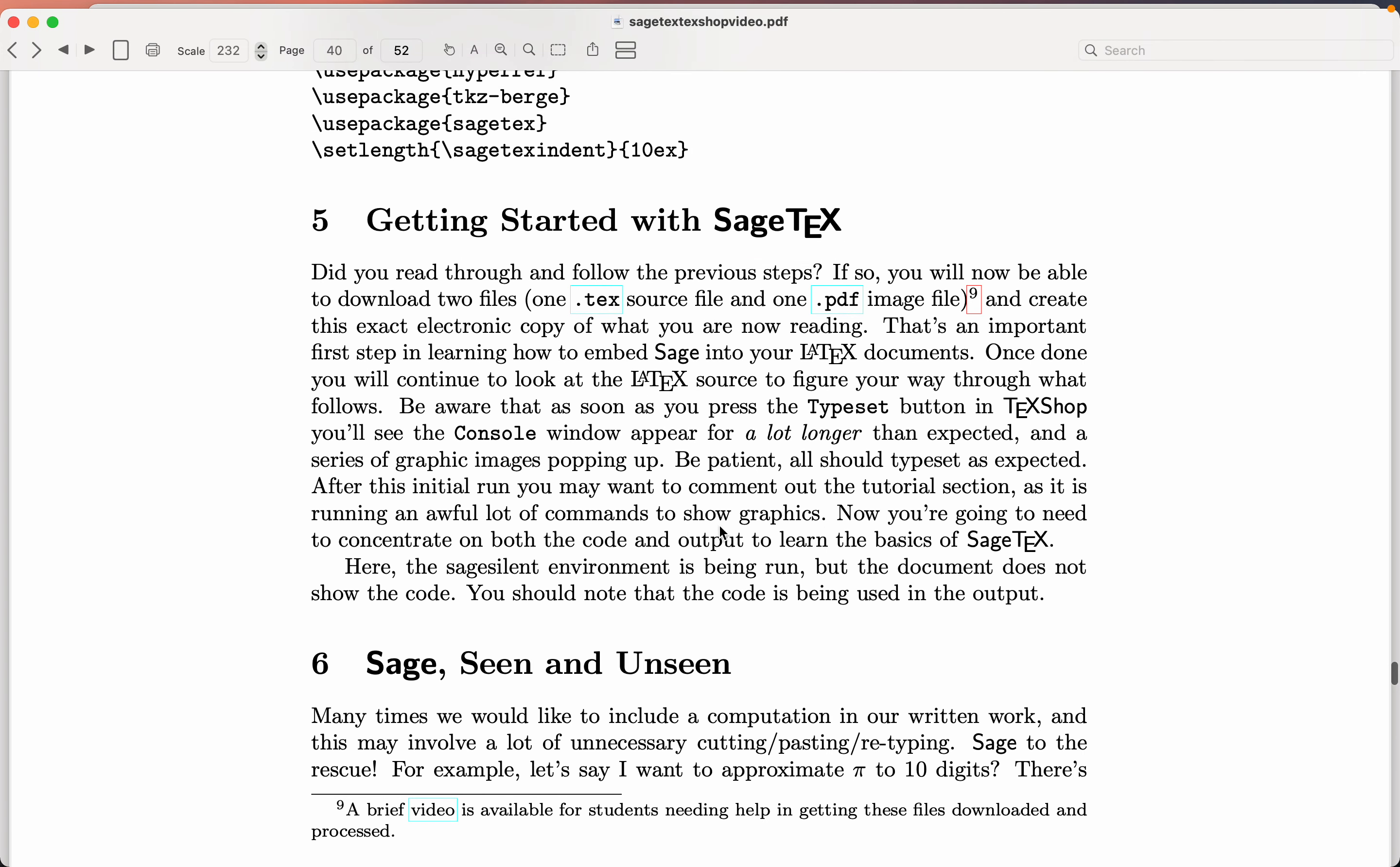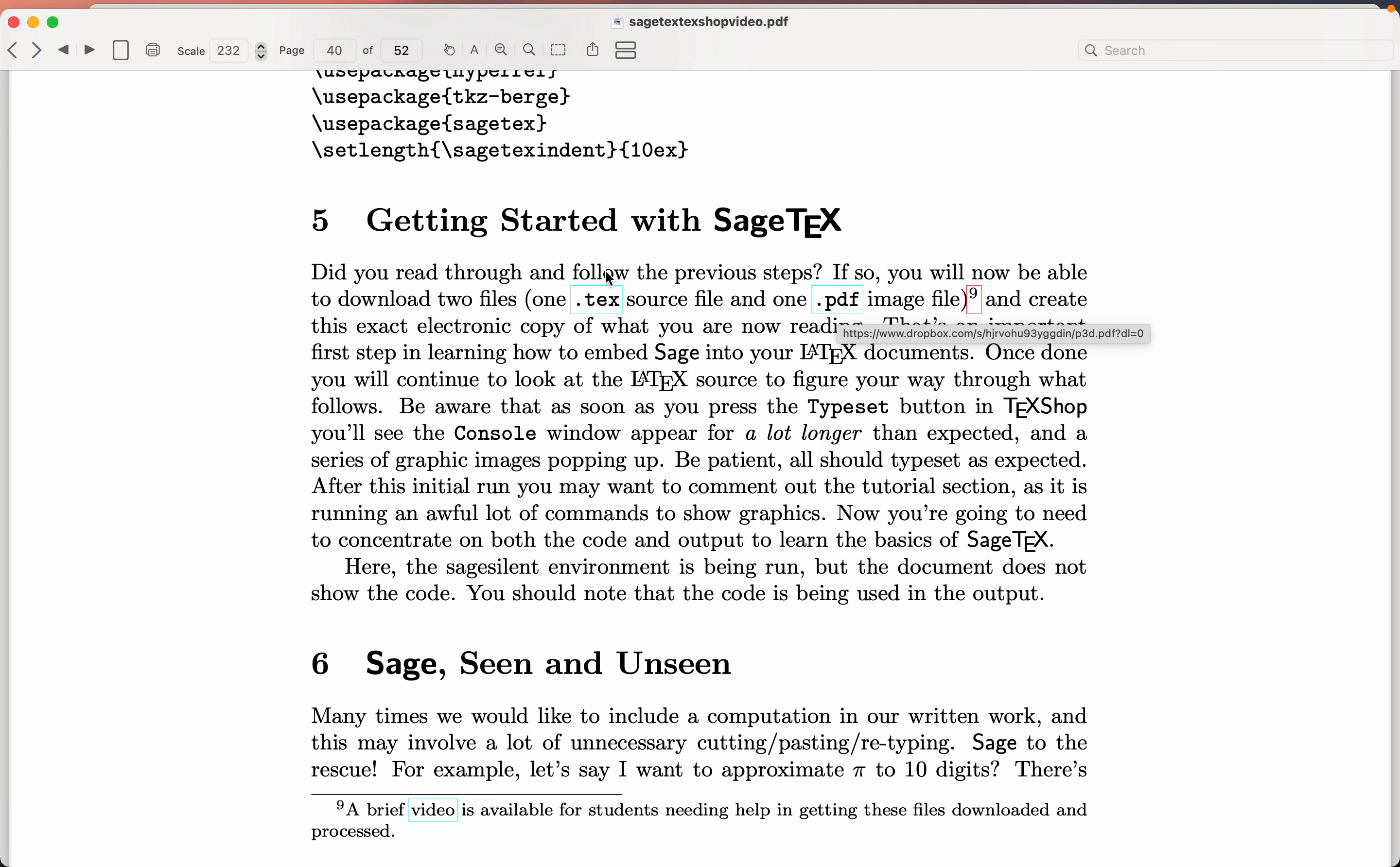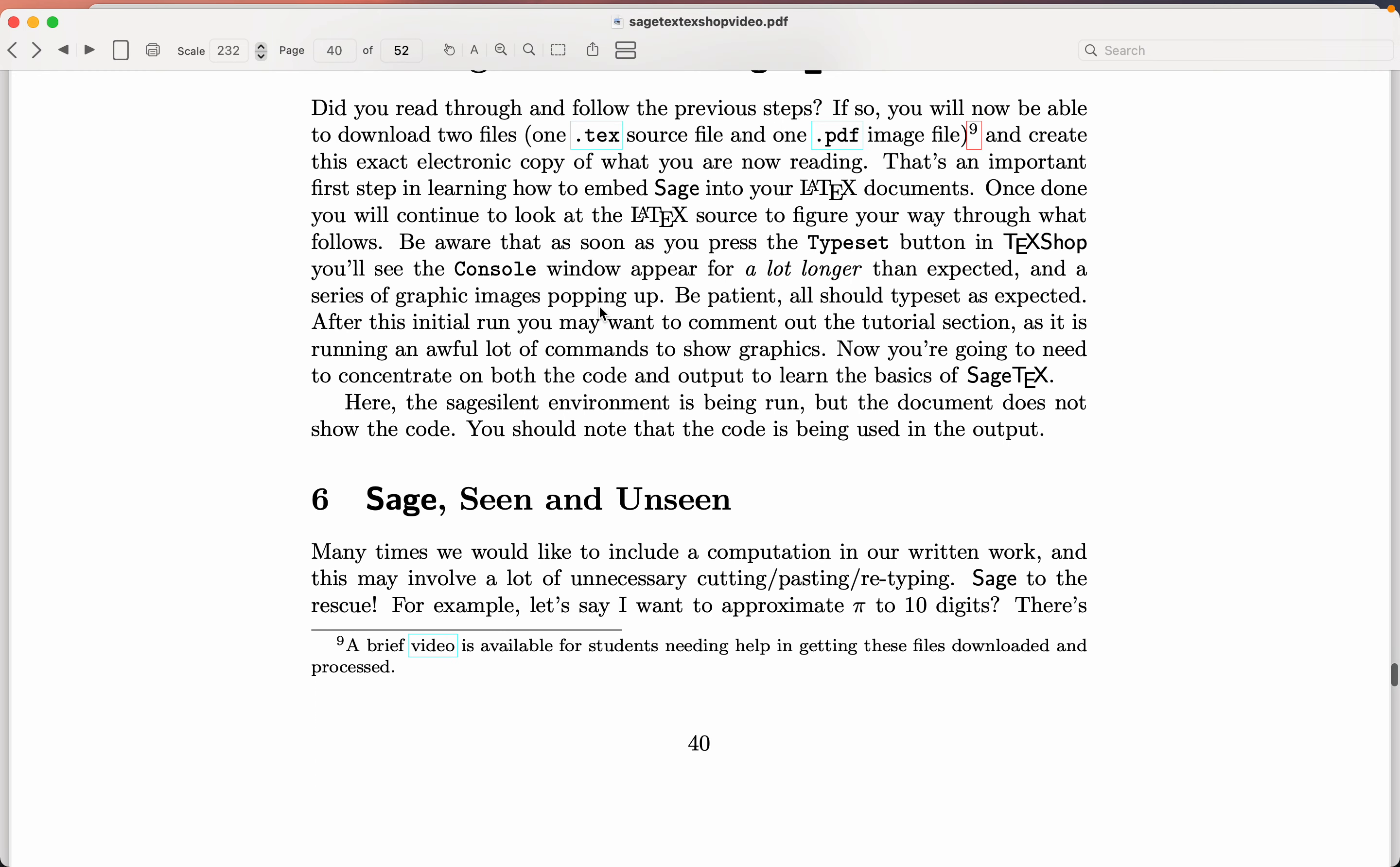You're going to click on this link over here, download the source file. You're going to click on this link over here and download the PDF. So there's two files to download: source file and PDF. I say put them in one folder. Open them up. They should open up. The tech file should open up in TechShop, and when you compile it, you should get a verbatim copy of what you're looking at here. With the sole exception of the random numbers.